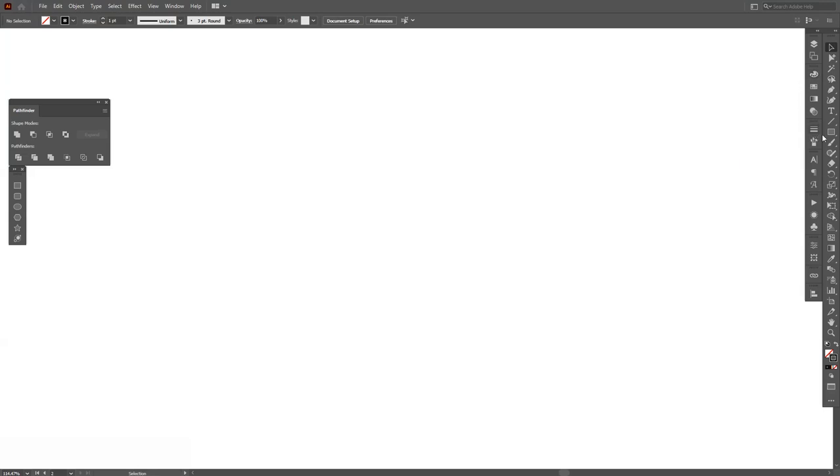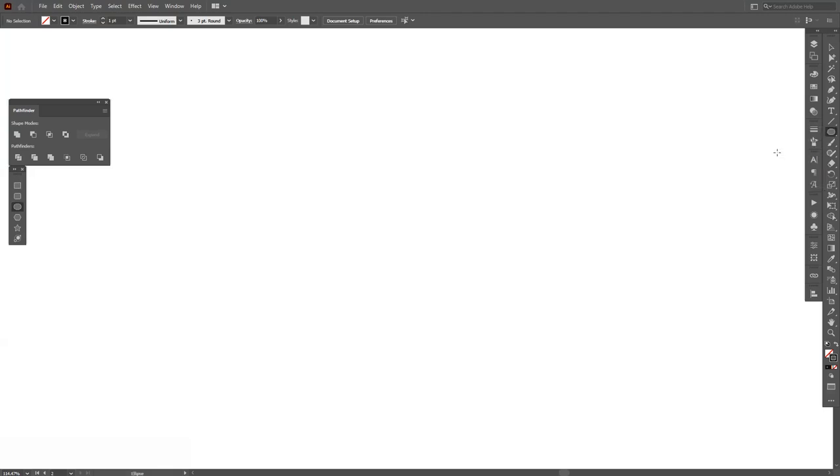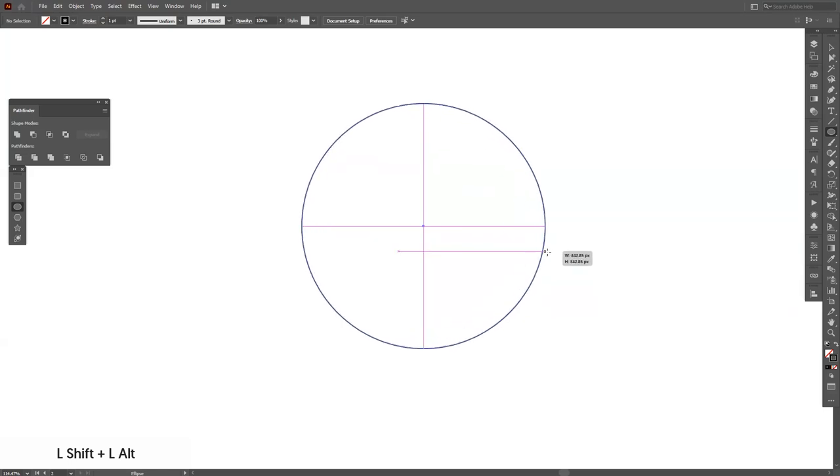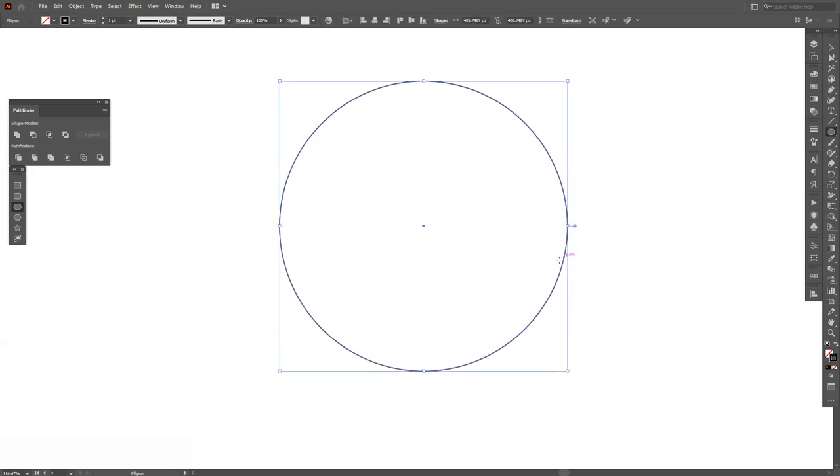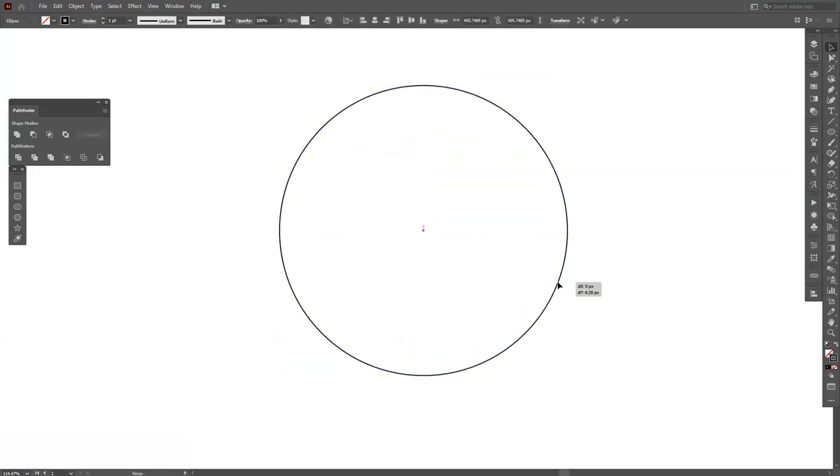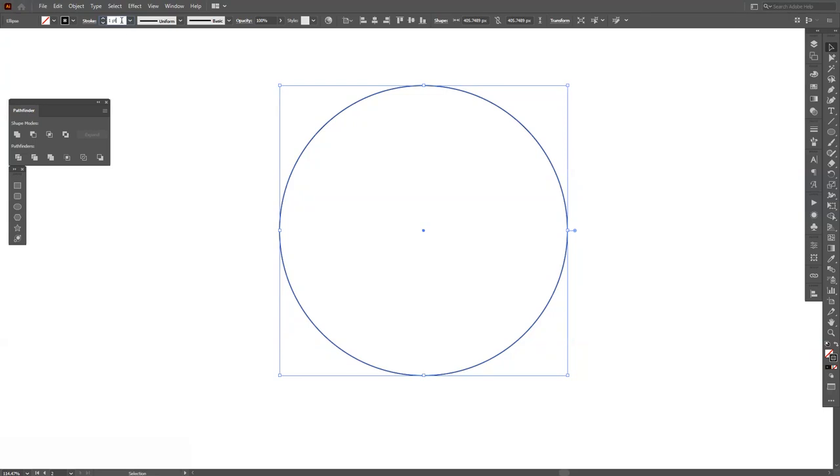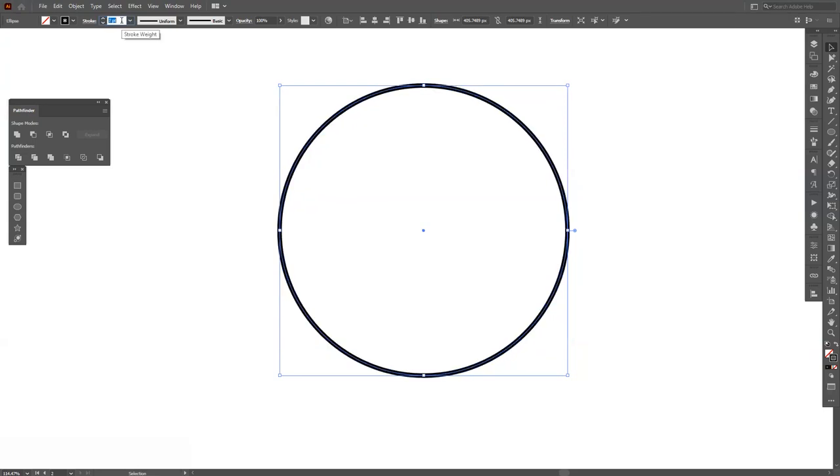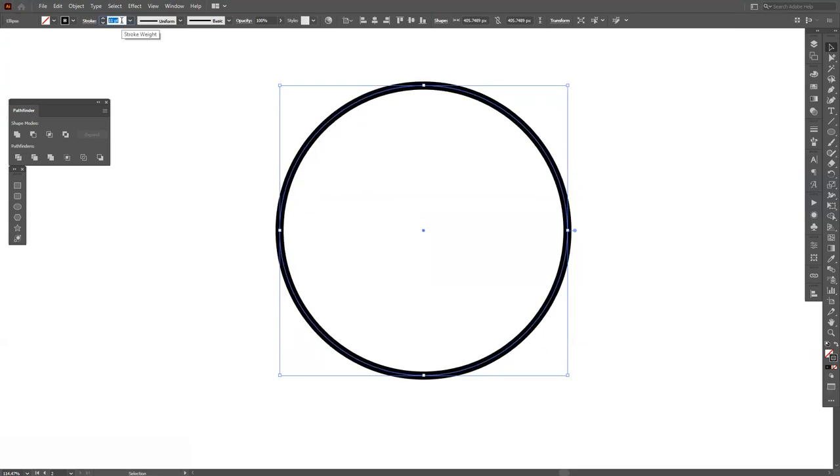Let's go and select the circle. Long press here and select the ellipse tool. Press and hold Shift plus Alt, create a circle like so, and let's increase the stroke.